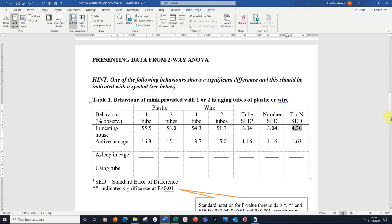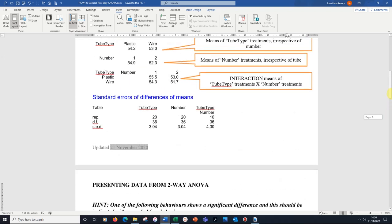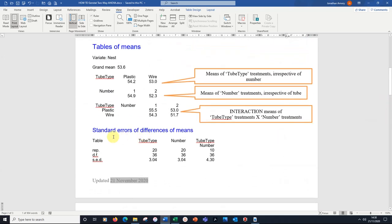Where did they come from? They just came from this part of the printout. 3.04, 3.04, 4.30.